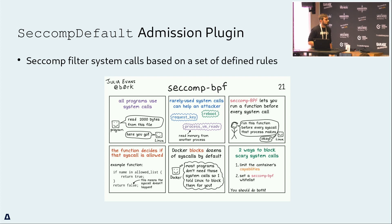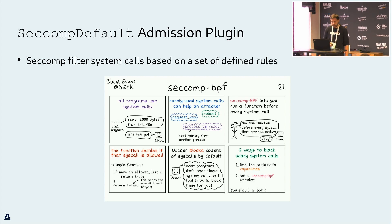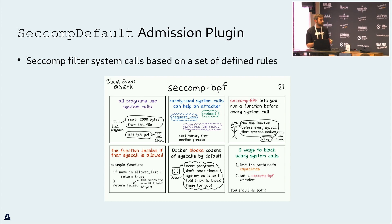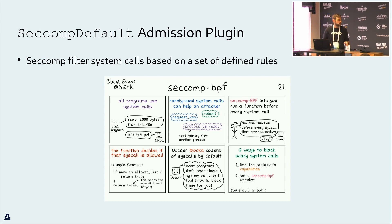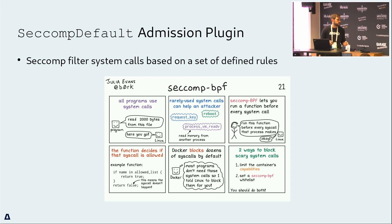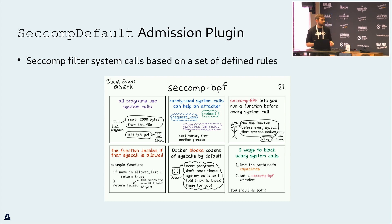Speaking of kubelet feature gates, the SeccompDefault is one of them. For those who don't know: seccomp is a filter for syscalls based on a set of defined rules. The SeccompDefault admission plugin, when enabled, provides a default seccomp rule for all workloads you spawn — so by default you get a little protection without doing anything. This rule is generic and not specific to your pod, but it's a good starting point.